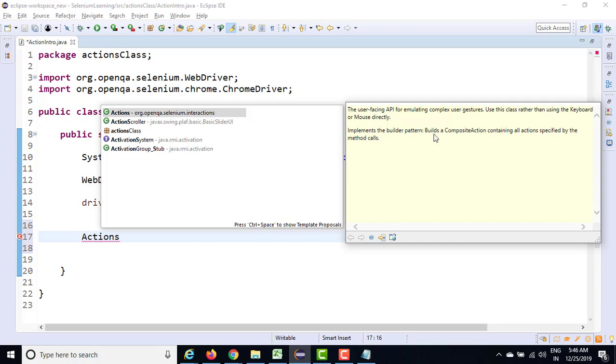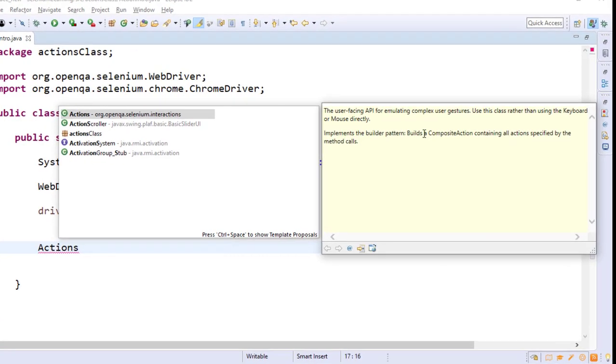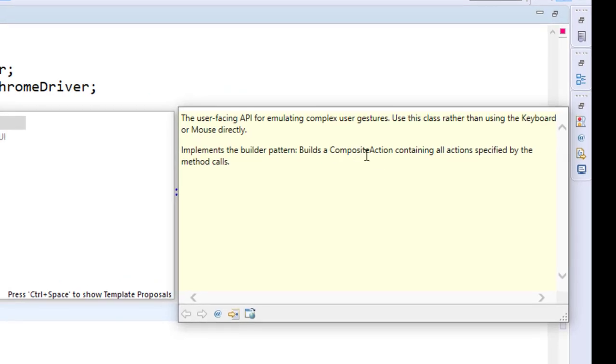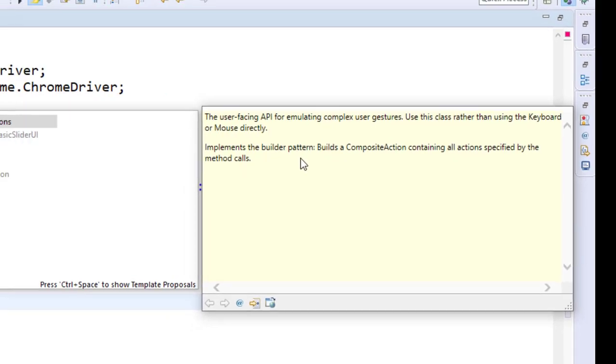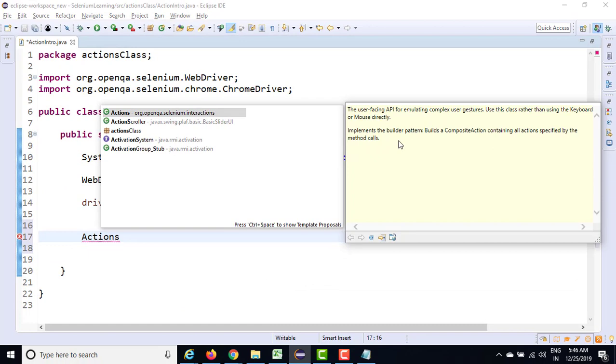So there is a note given that it will build a composite action which will contain all the actions specified by the method calls. It is a little technical. I will show you what does it mean and how to use it.